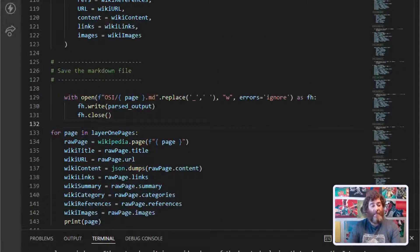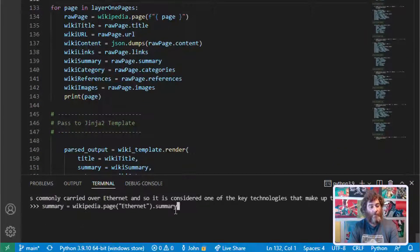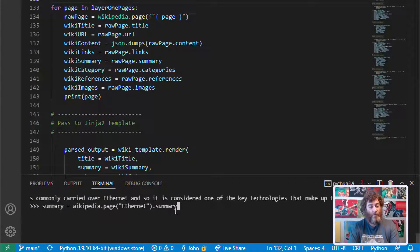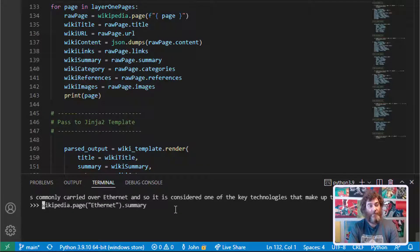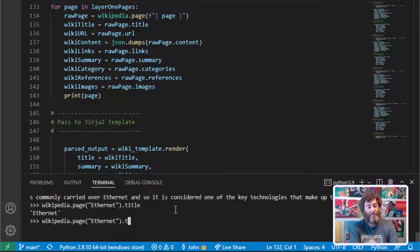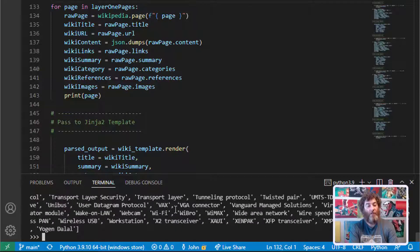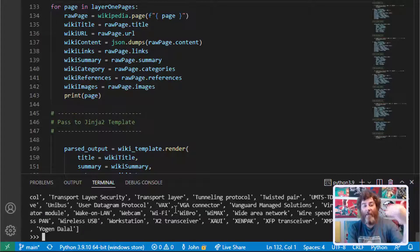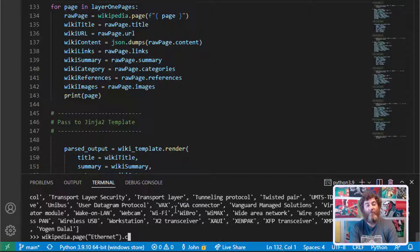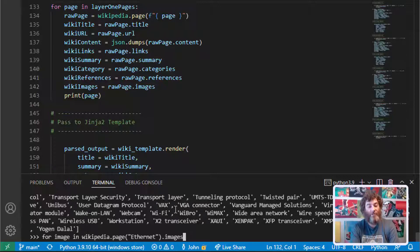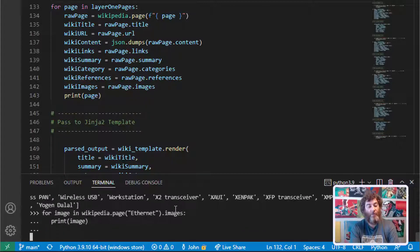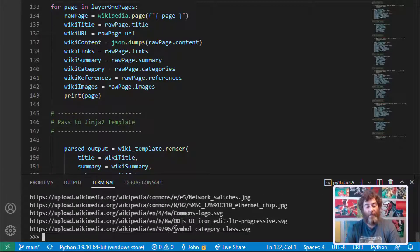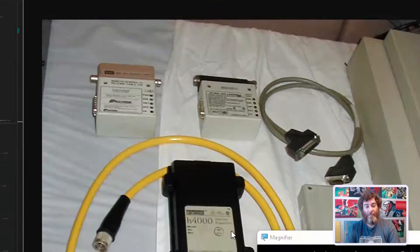Instead of summary we have all of these other variables available to us. We can say title, we can say URL, we can say links. We've already looked at the content. Links might be better as a for loop. We've seen the summary, and categories might be better as a for loop, same as references and images. So we can say for image in Wikipedia page Ethernet dot images, print image. And then there's all of our images and we can click and there's the image. Pretty neat, right?